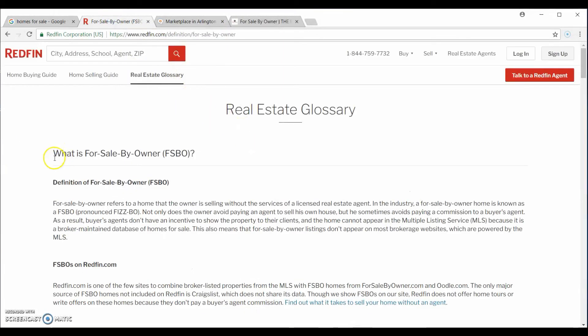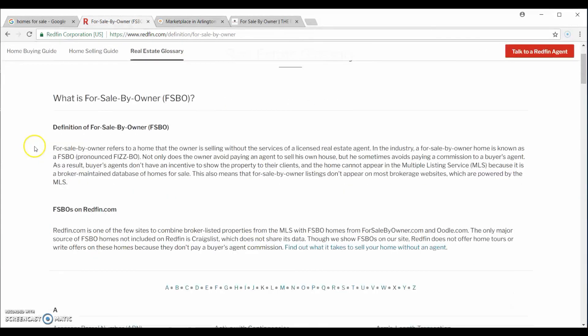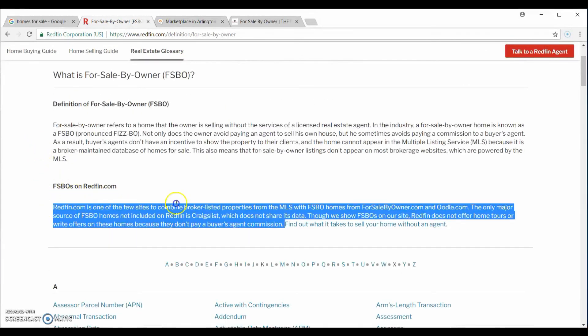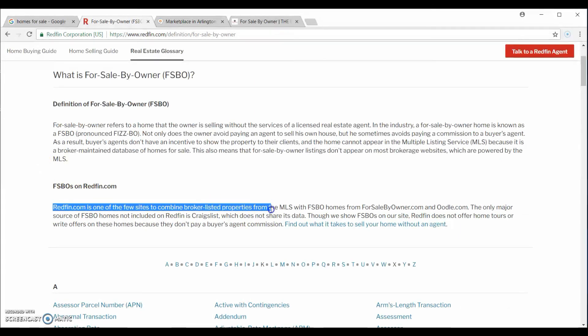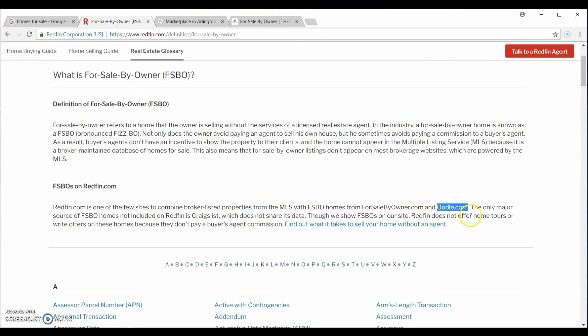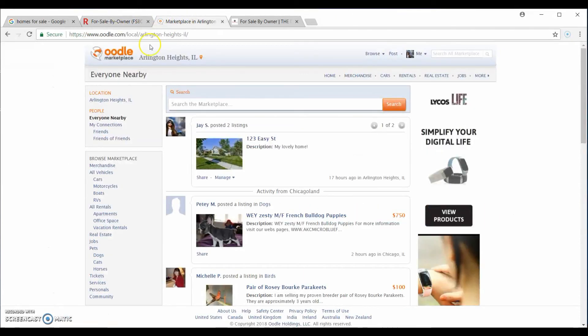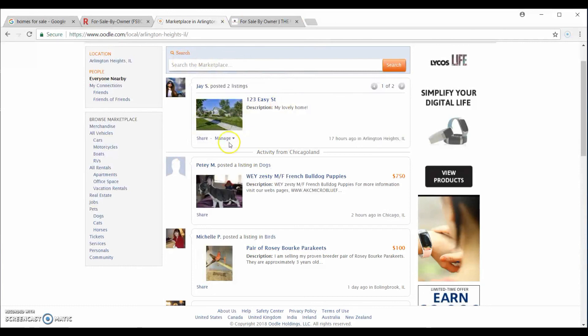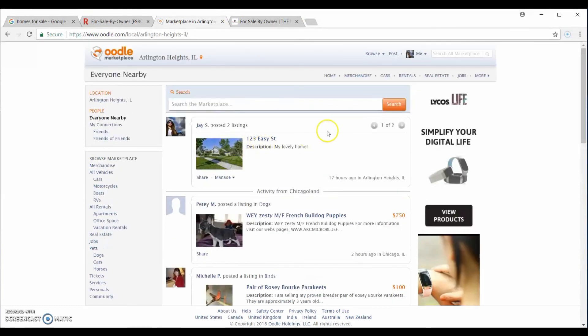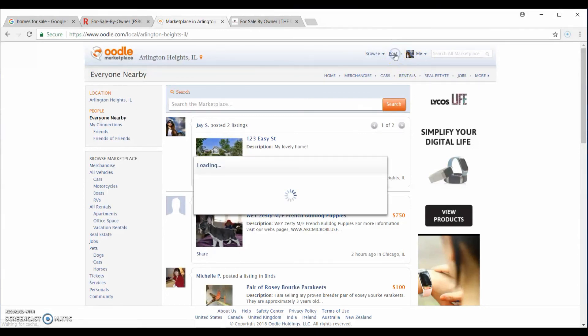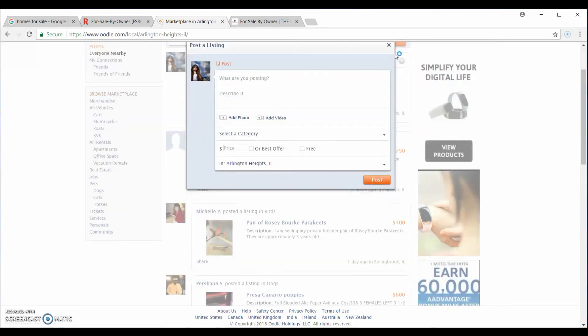If you go to the real estate glossary on Redfin, you can see that Redfin is one of the few sites that combine broker-listed properties from the MLS with for sale by owner homes. Now, they pull from forsalebyowner.com, which costs money, and oodle.com, which is similar to Craigslist or Backpage, if you're familiar with those. It's an online free listing site. So, we're going to use Oodle. Now, I've already signed up for Oodle. The next thing you do, you need a Facebook. So, if you don't have one, you should create one, put your correct information in there.